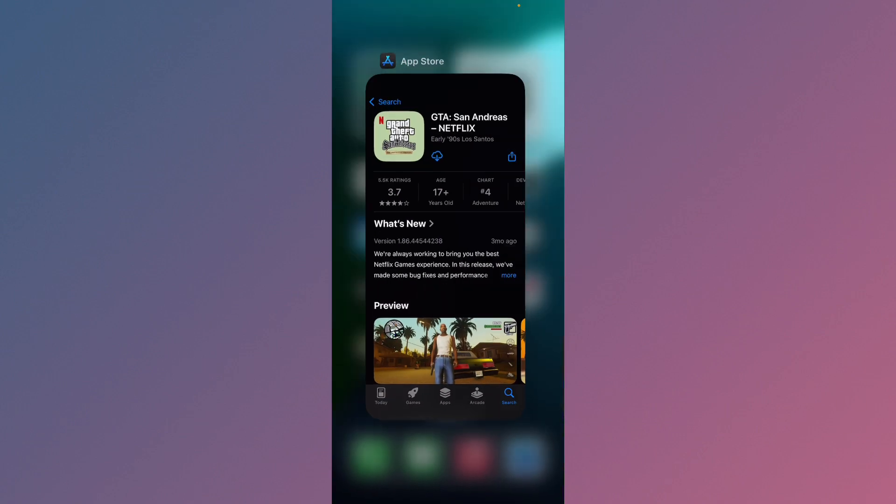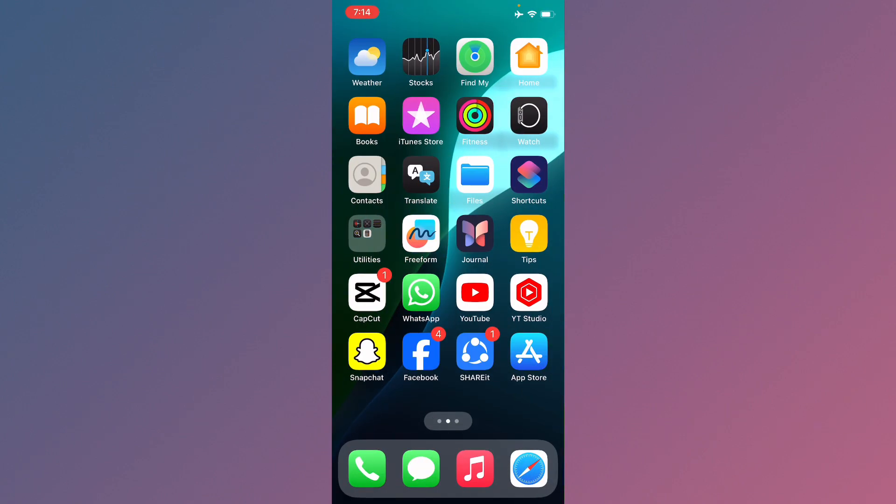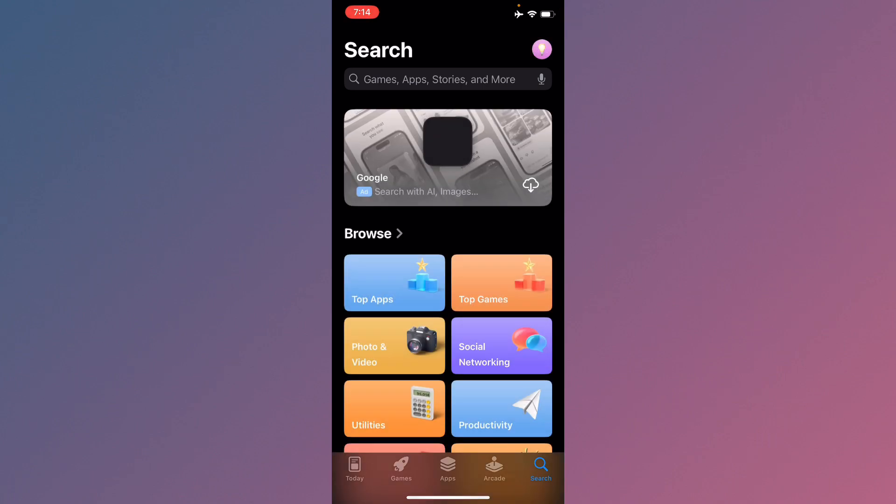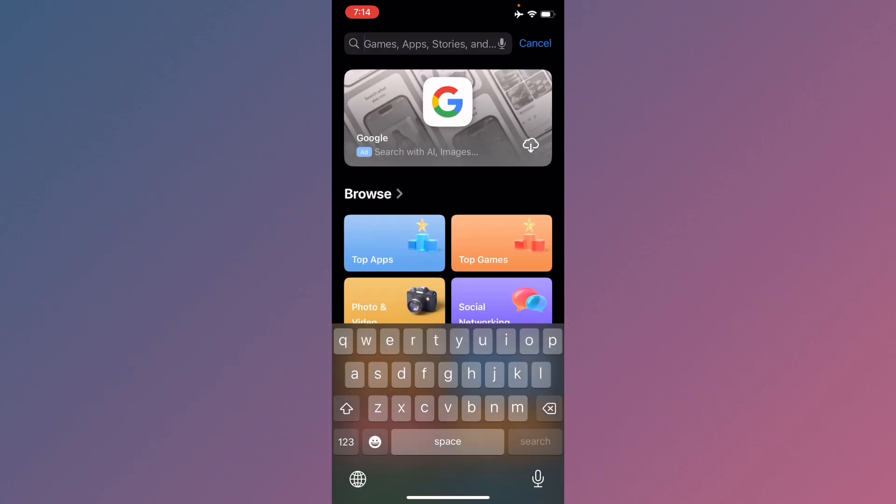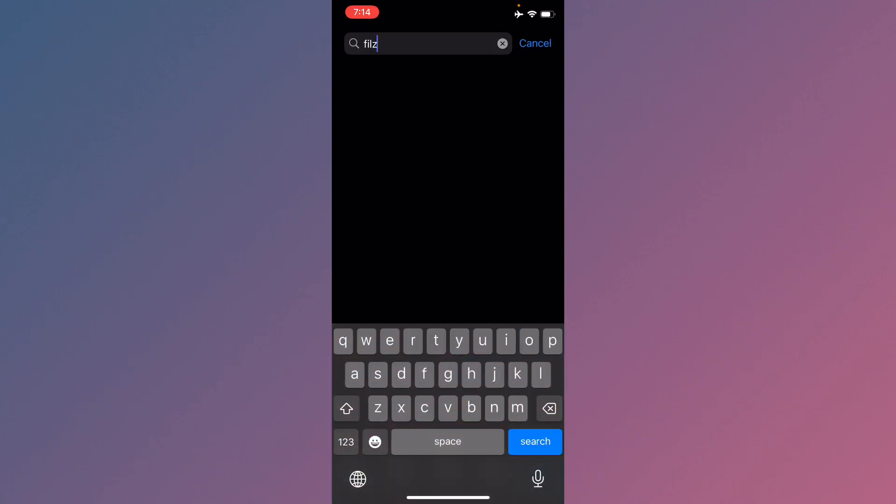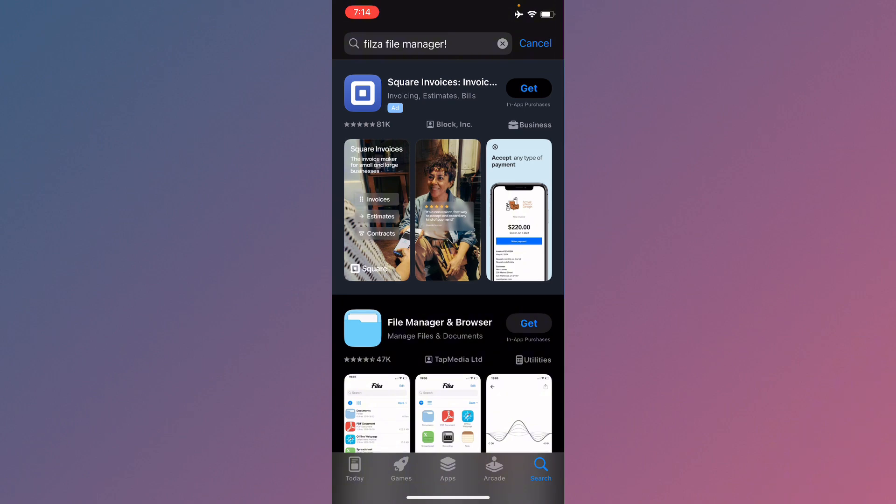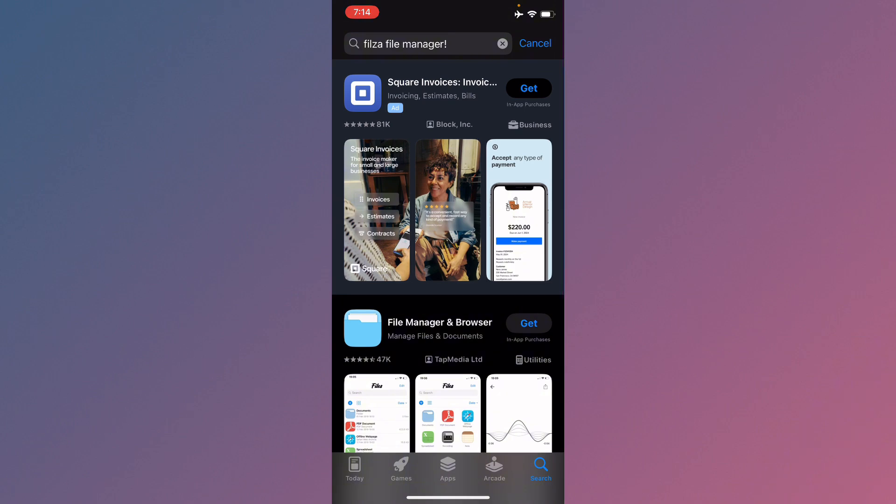Now open your App Store on your iOS device. Search for Filza file manager and wait for the results.